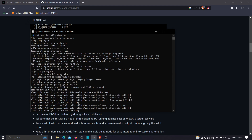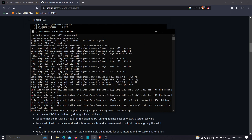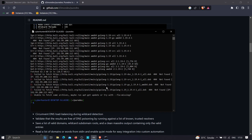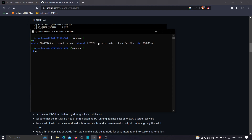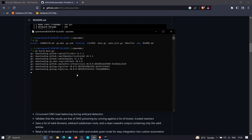Once we have Go language installed, we want to build the file using Go. The command to type is 'go build main.go'. This will build puredns and convert the file into bytecode so we can execute it. Let's wait while it compiles the program.